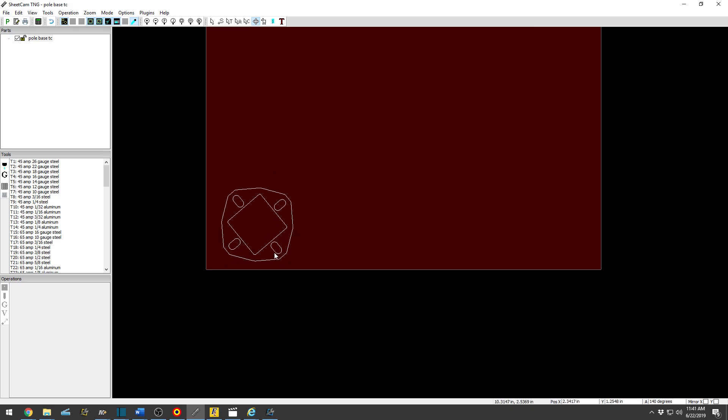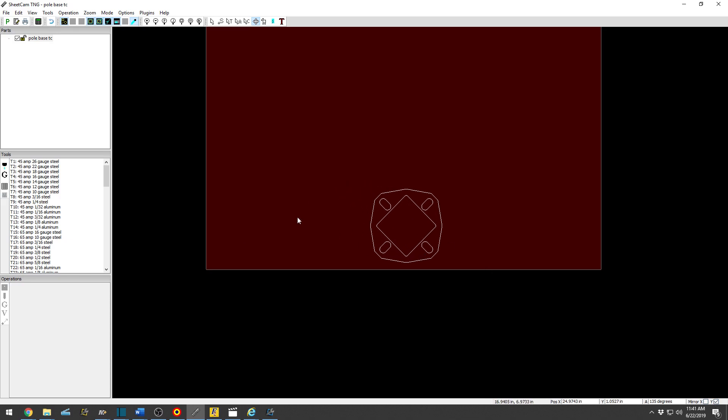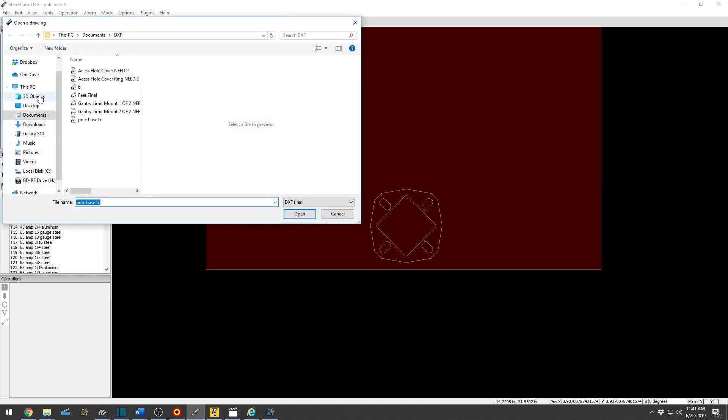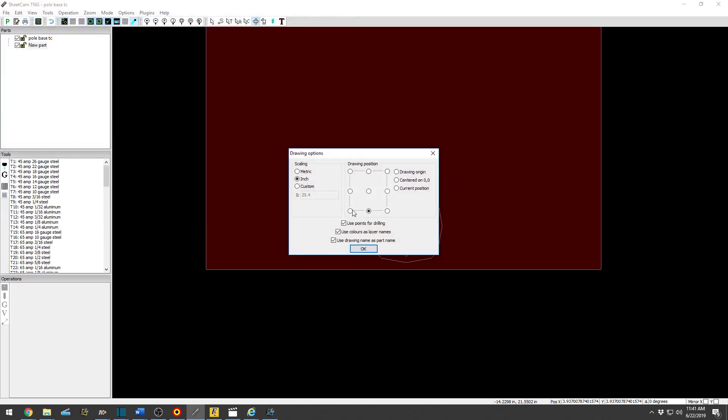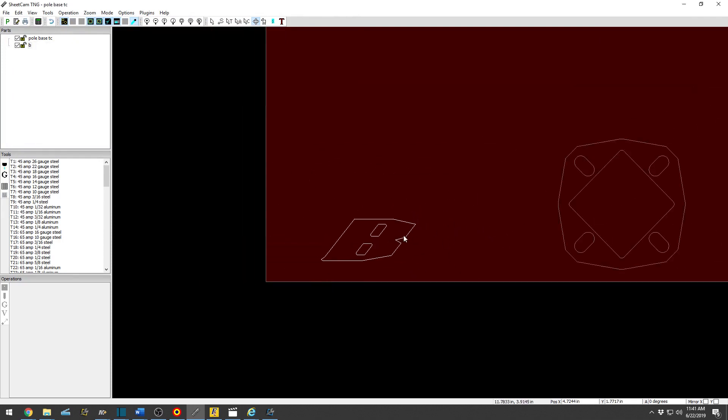So you can also mirror the image. So Mirror X, Mirror Y. This is a poor drawing to mirror, so import another part. New part, bring this back in there. Here, OK.